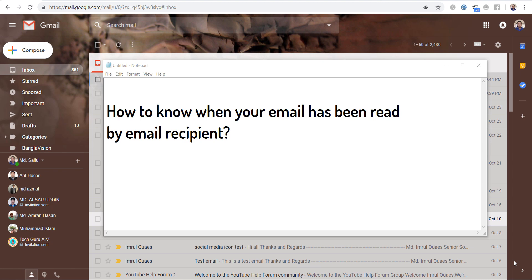How do you think? Will it be helpful if you get a notification when your recipient reads your email? If you think it might be helpful for you and you want to know how to get notification of email, then this video is for you.